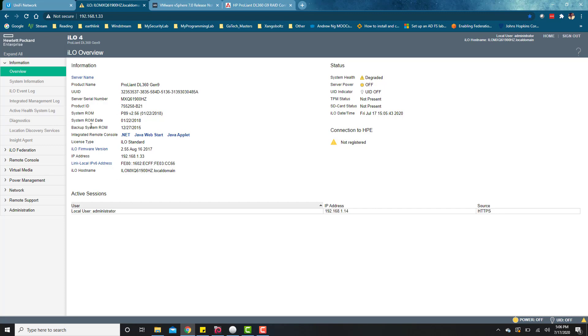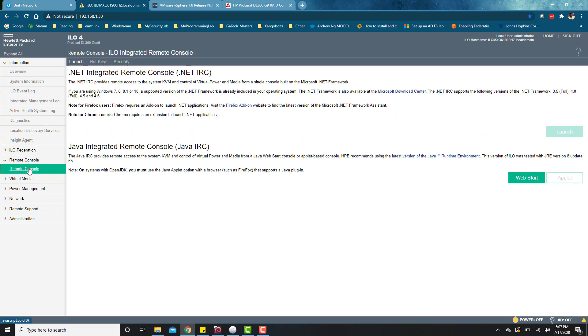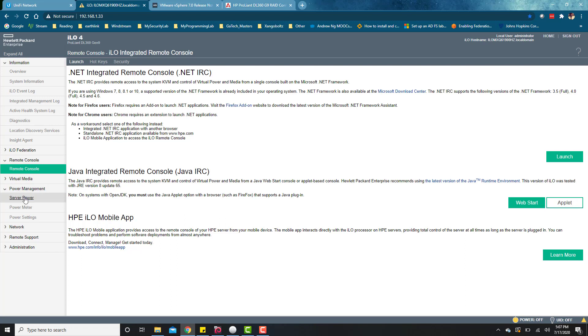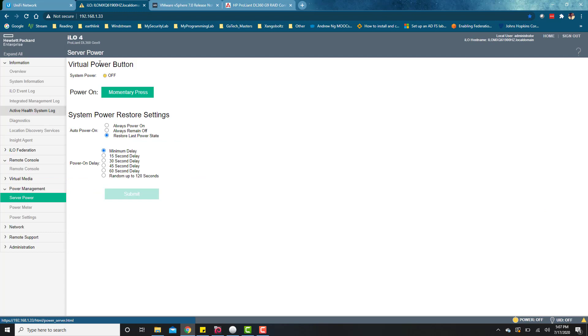Once we're in here, we have our ESXi image connected to the server, or the flash drive connected to the server. What we want to do then is to boot up the server to be able to begin the installation of that ESXi image. To do that, we come to Power Management, Server Power, and then we see right now we're currently powered off, so I'm just going to go ahead and hit this momentary press. You should hear some sound or airplane taking off in the background.